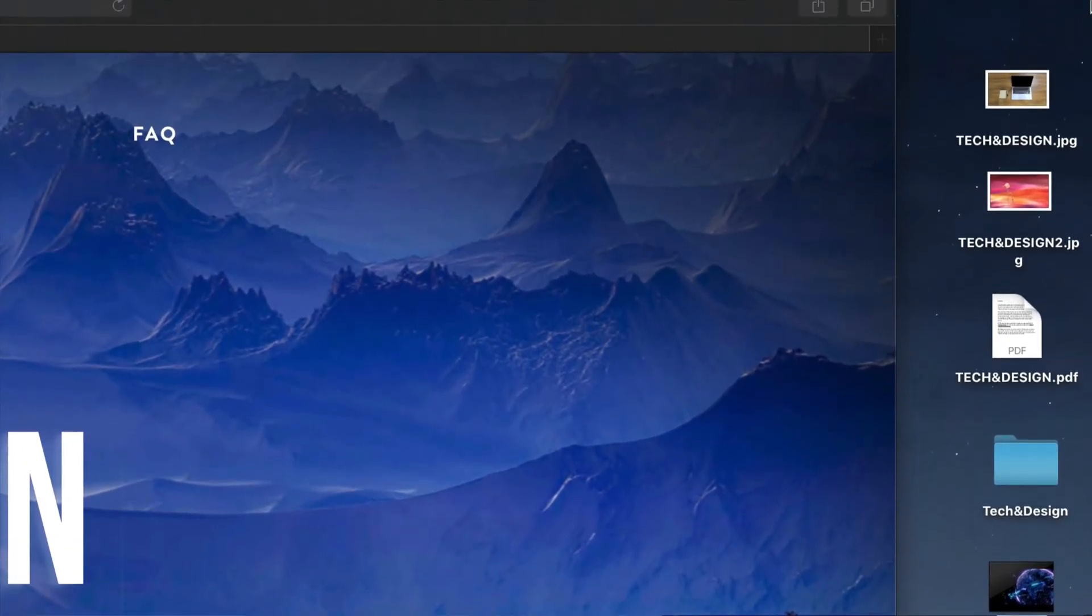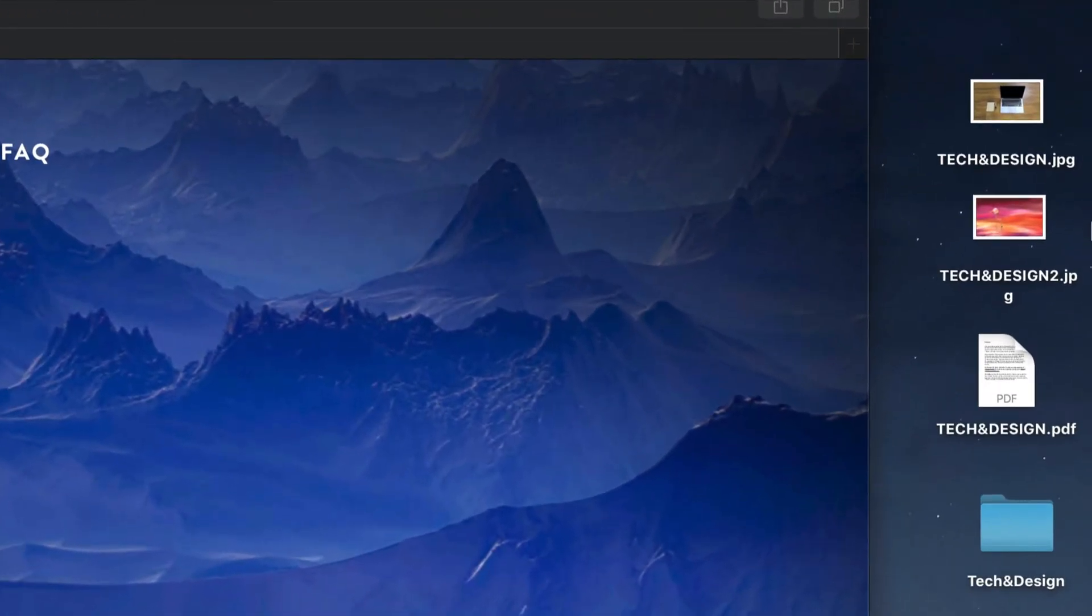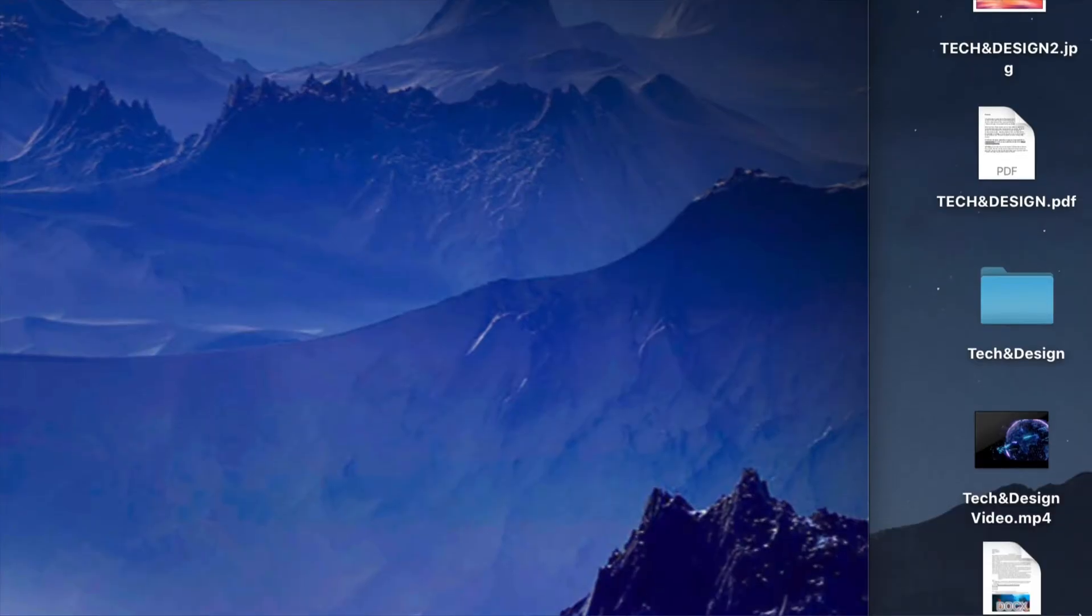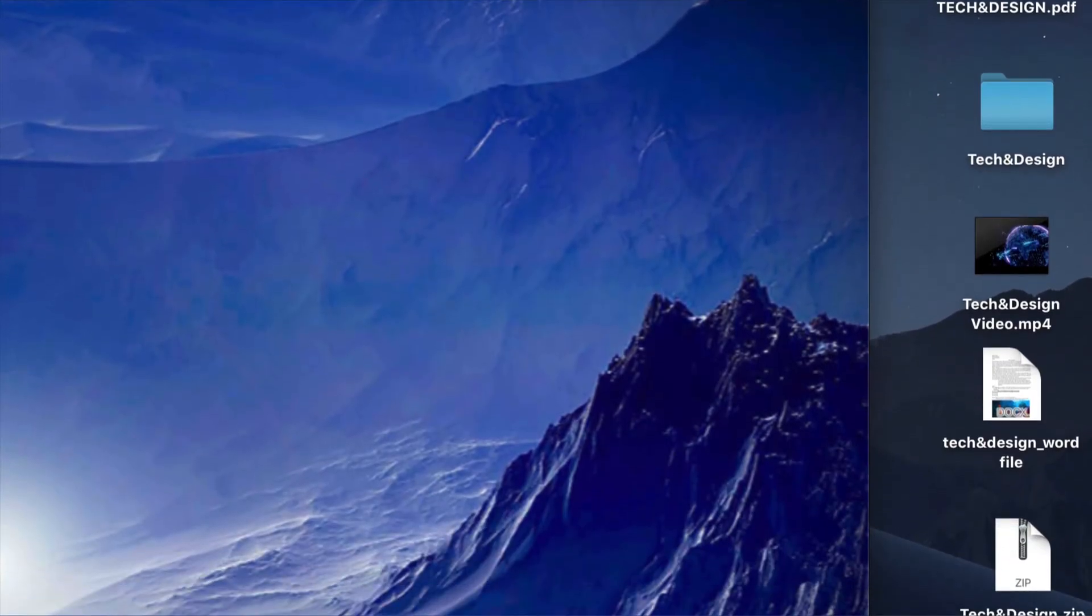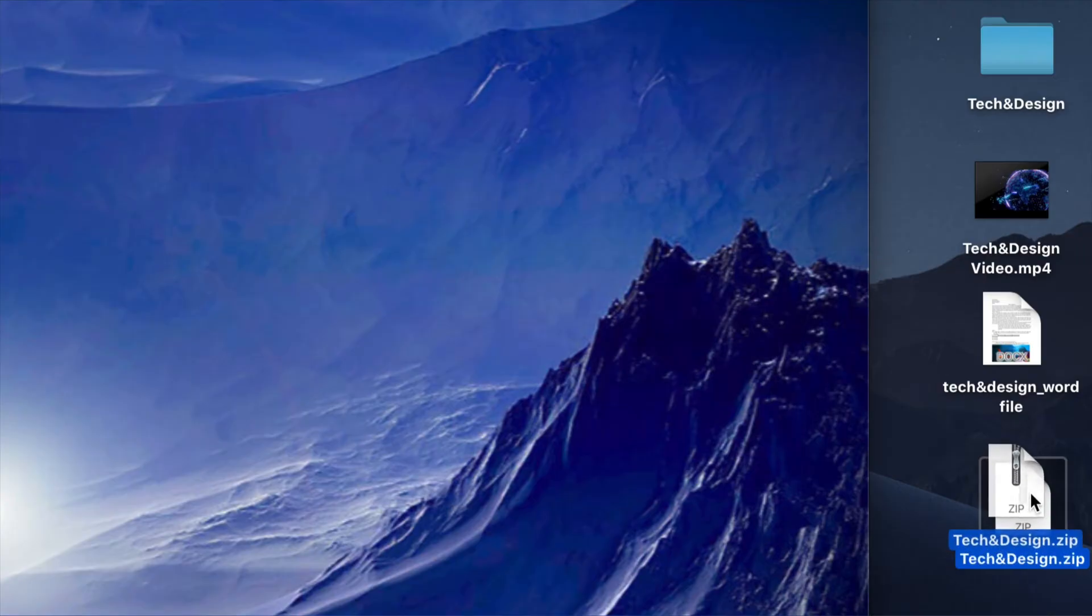So right here on my desktop, I have a few types of documents. So I have JPEGs, PDFs, a folder, a video, and a Word file, plus a zip file, just to make things interesting. And we're going to delete them all.